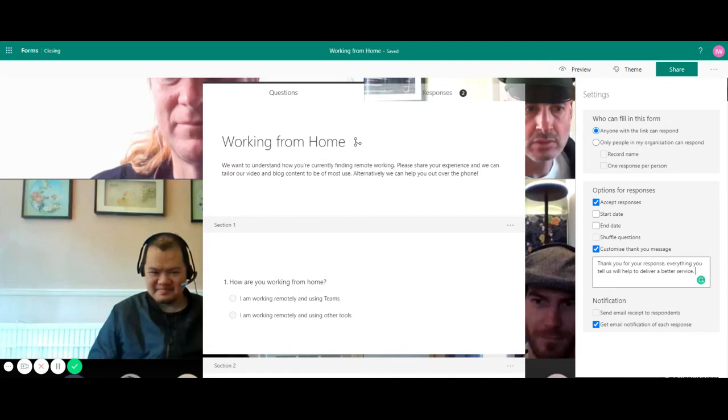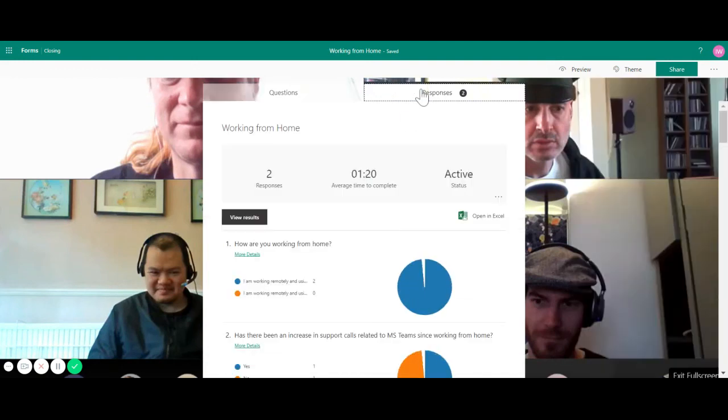After some time I'll be able to receive responses here like this on the response tab. At the moment I currently have two responses. If I click on the responses tab I can see the response data has been laid out in a really attractive way making it really easy to analyze the response data.